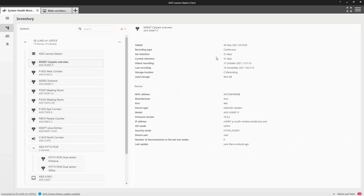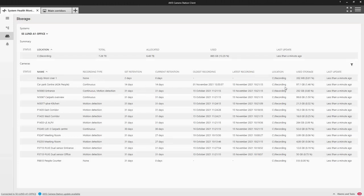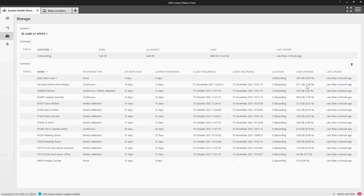As well as providing the system information, we also provide useful information on a device level. Within the recording section, you can see all of the recording attributes. So you can see the retention period and whether or not that retention is met. We also provide a warning if retention hasn't been met, so you can make the appropriate changes to ensure you meet your required retention.